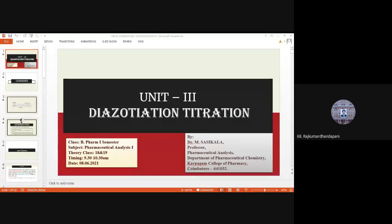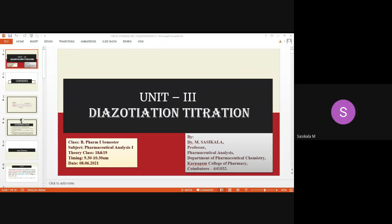There are three methods for endpoint detection. One uses an external indicator. The starch-iodide paper gives a dark blue color change. When iodine reacts with starch, it gives a blue color — iodine is the reagent to detect starch. The external indicator is composed of potassium iodide and starch mucilage.